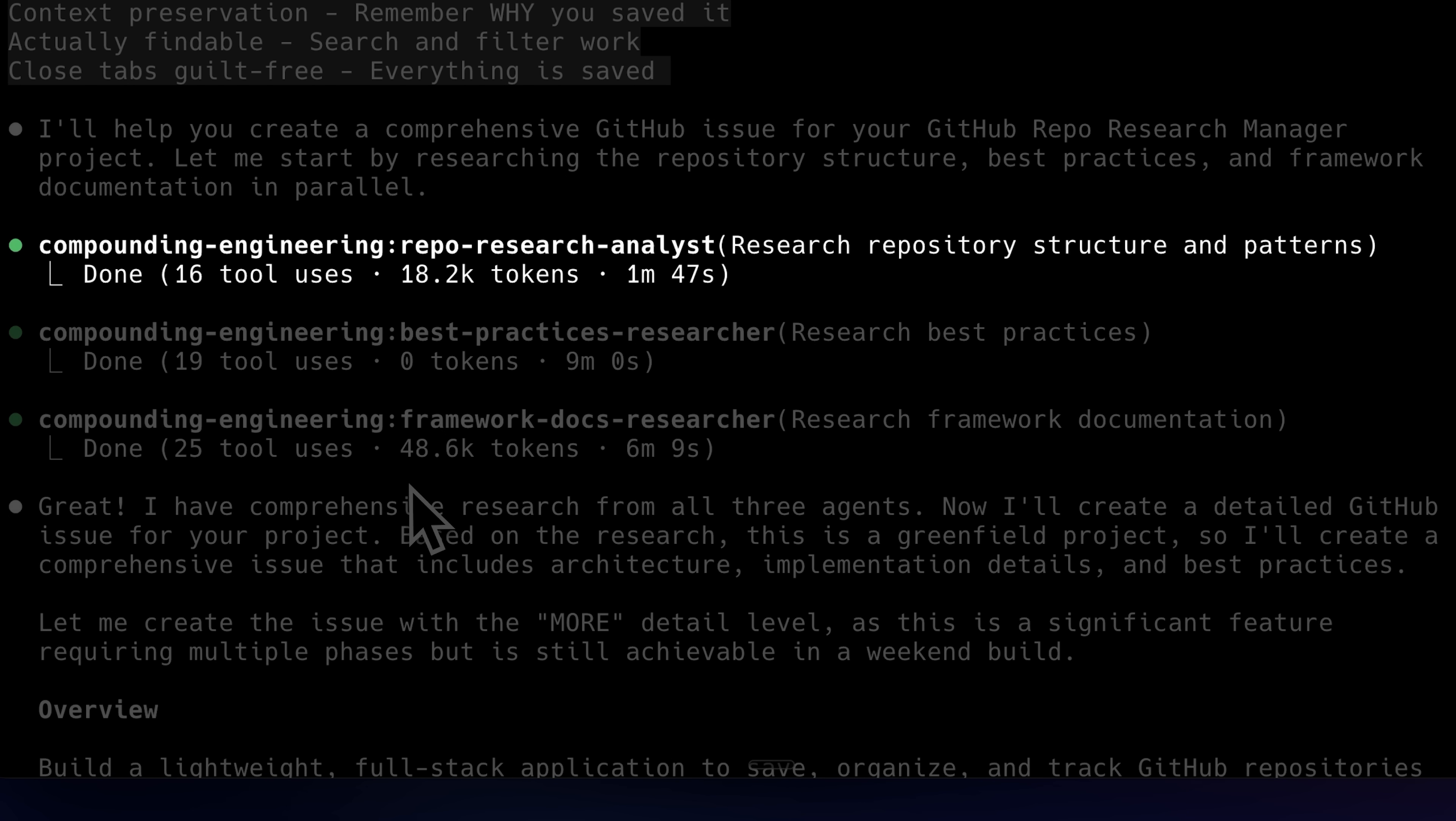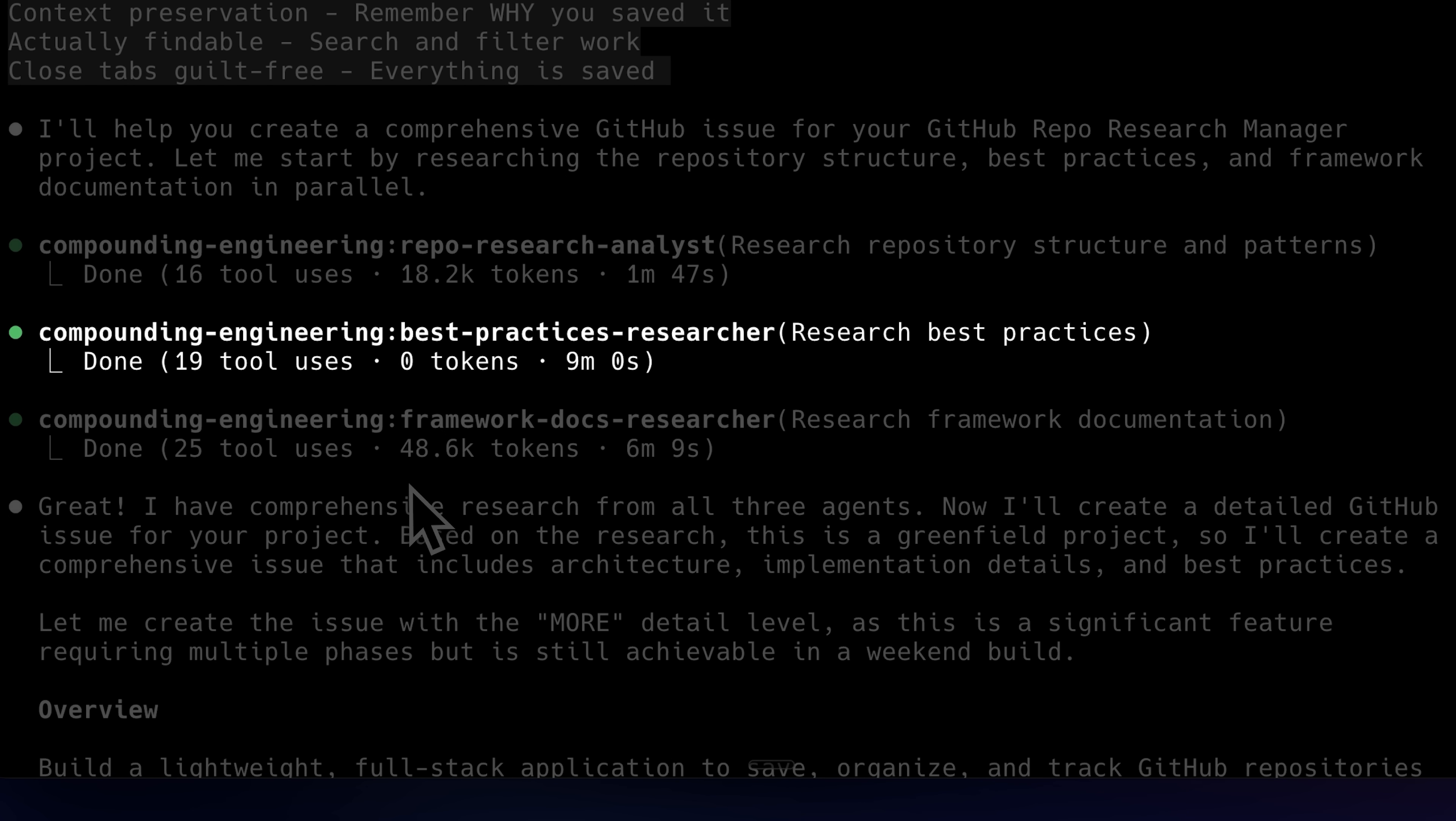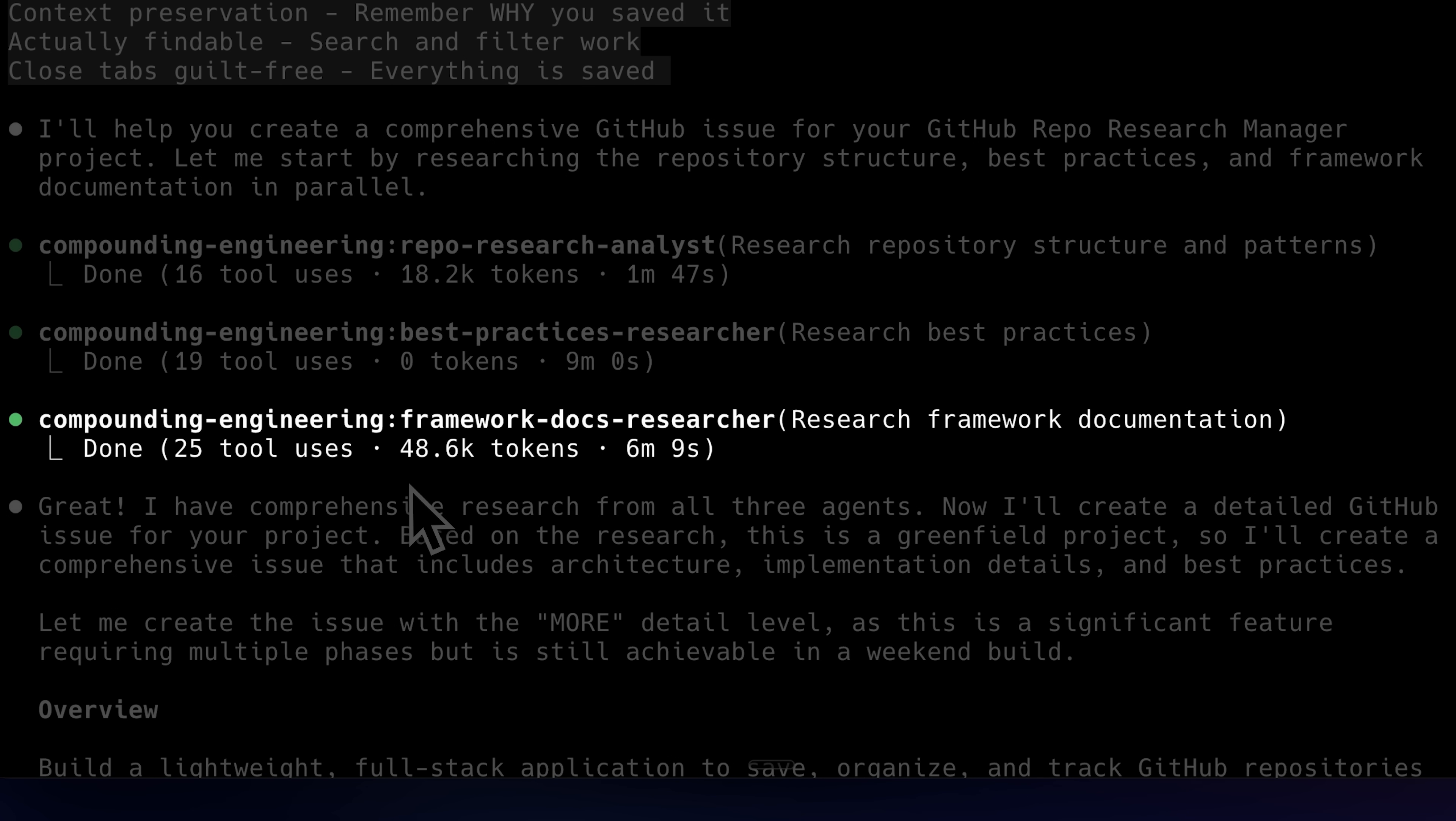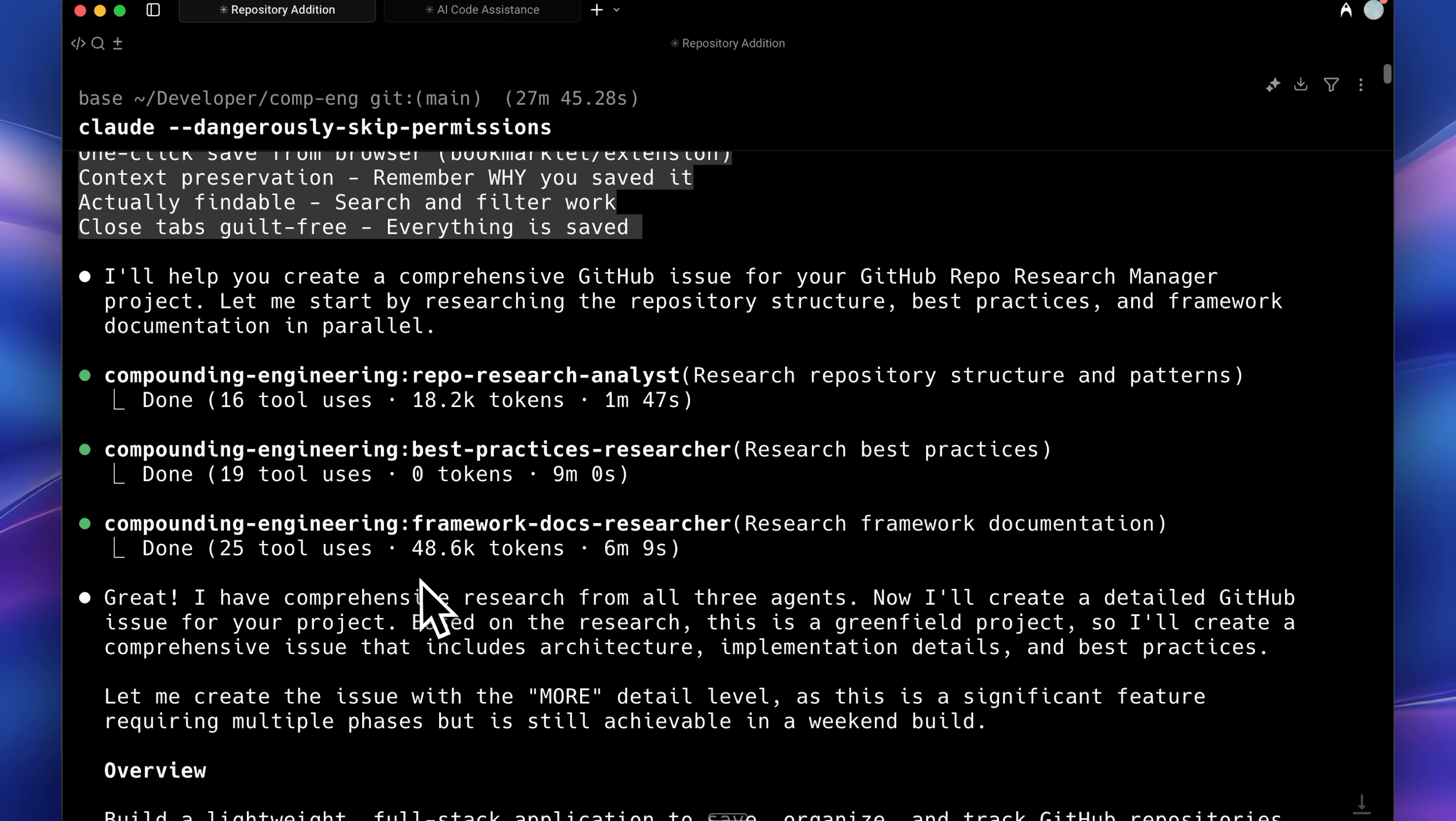For instance, there's a research agent, a best practices agent, and a framework agent as well. What I really like about this is that it uses everything from sub-agents to slash commands and integrates it all seamlessly.